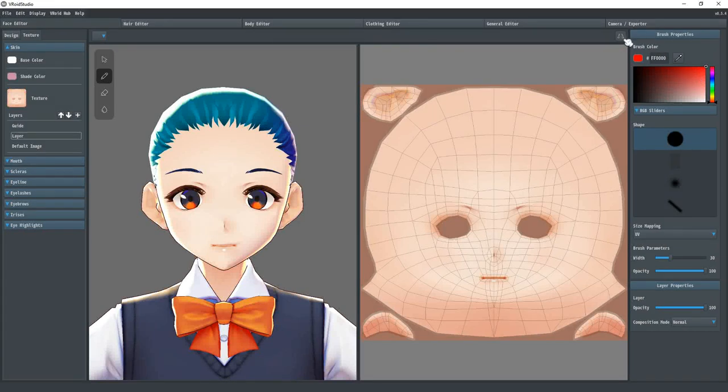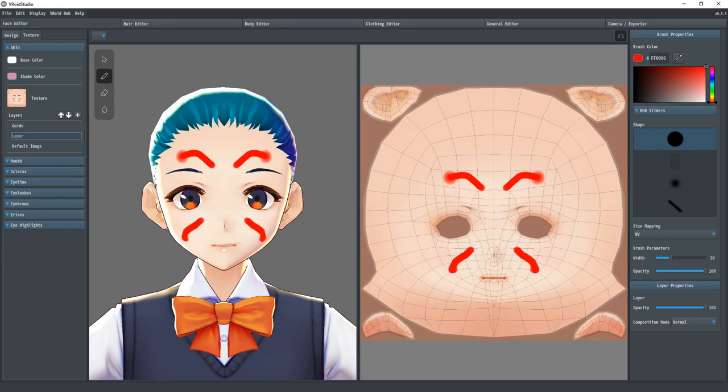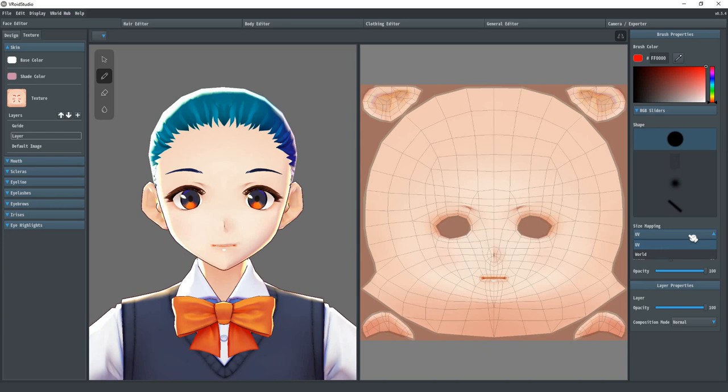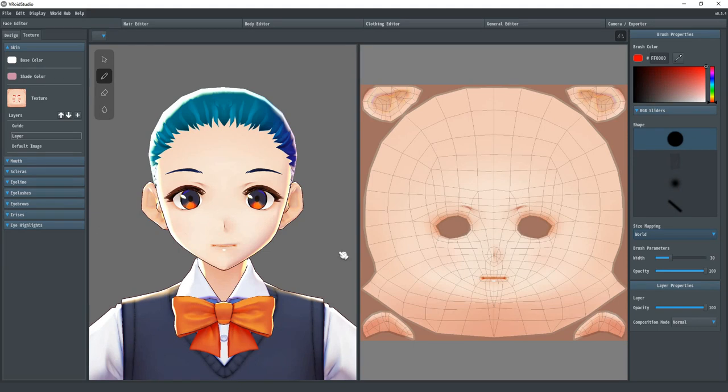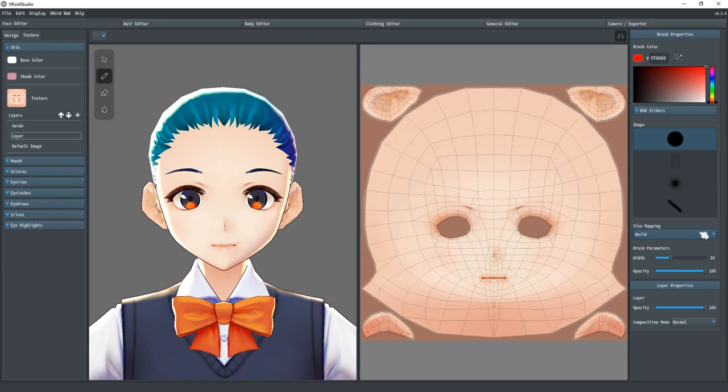The tool up here is the symmetry tool. You can use this to update both sides of the UV map at the same time. Another thing to note is if you draw using a pressure sensitive pen or input device, VRoid Studio will support it. The size mapping controls how big the paintbrush is depending on where you're drawing. UV will try and keep the size the same relative to the UV map and World will try and keep it relative to the topography. You will notice this the most where polygons are a bit bunched up, say like on the nose.